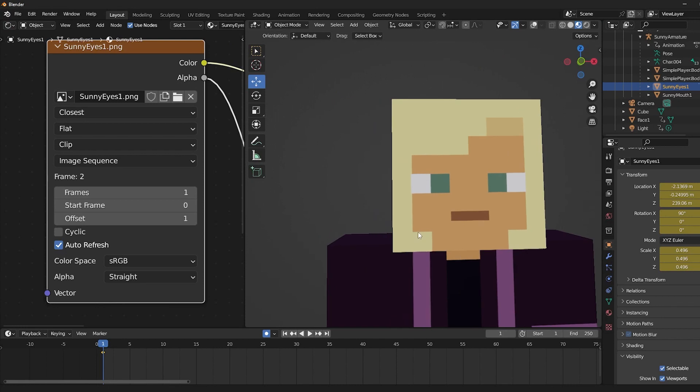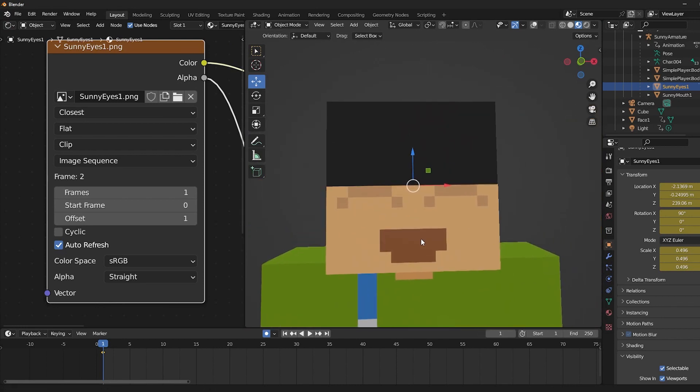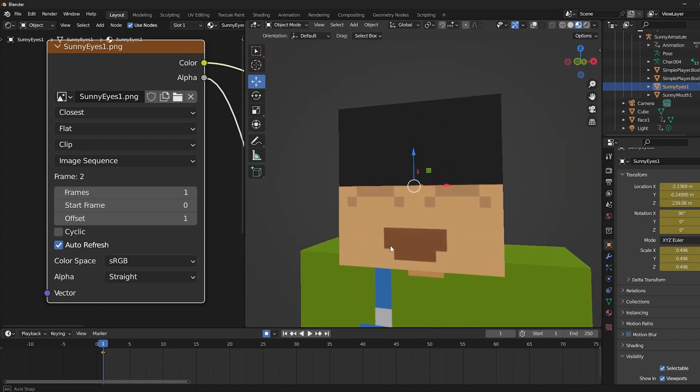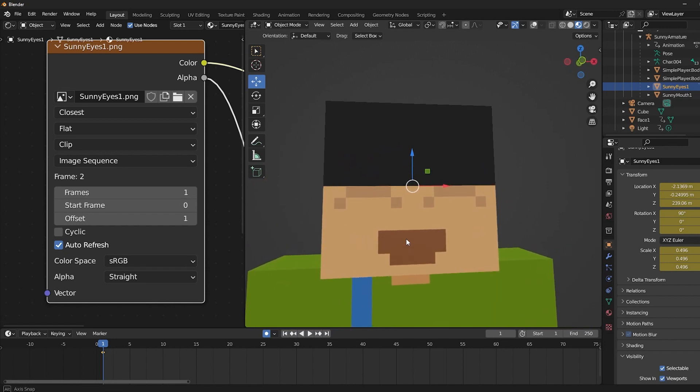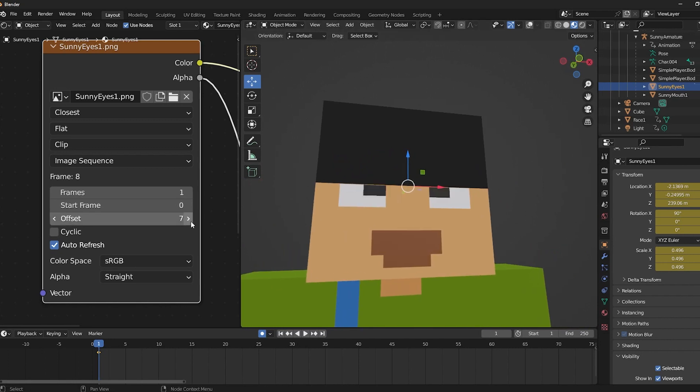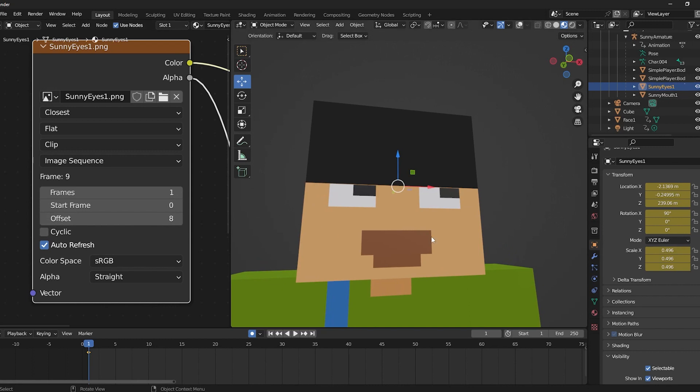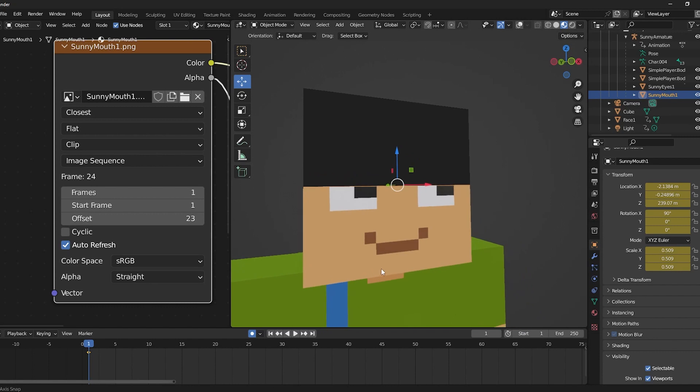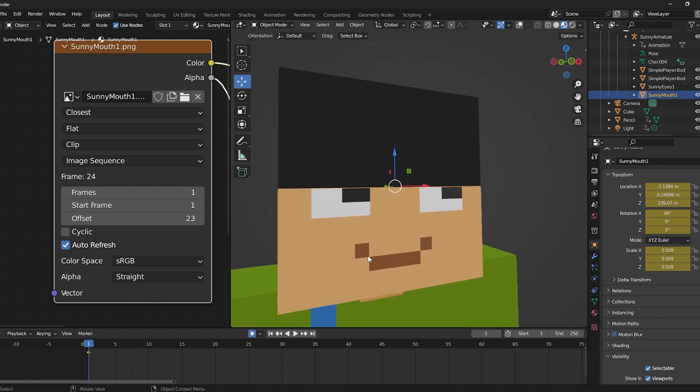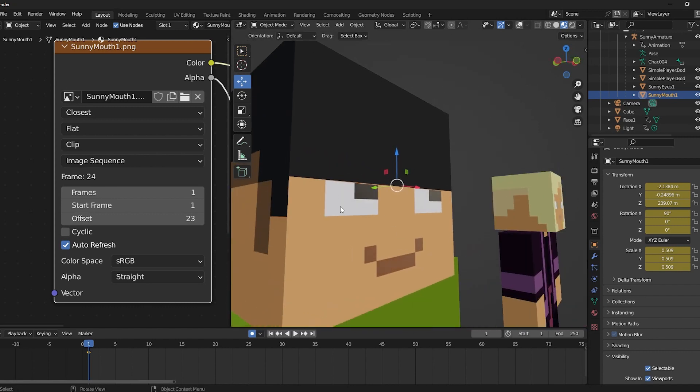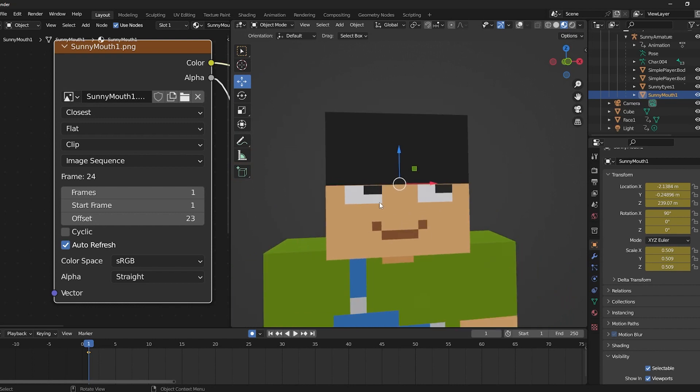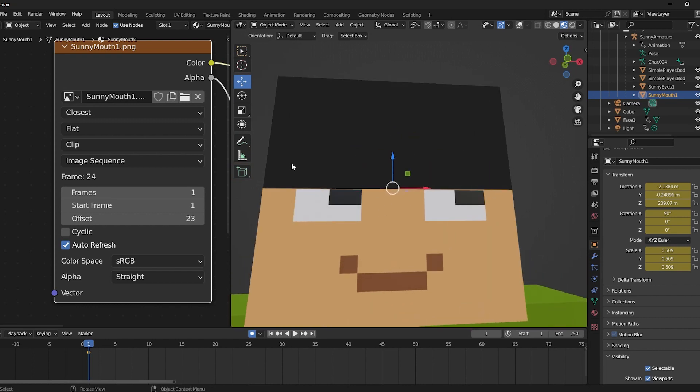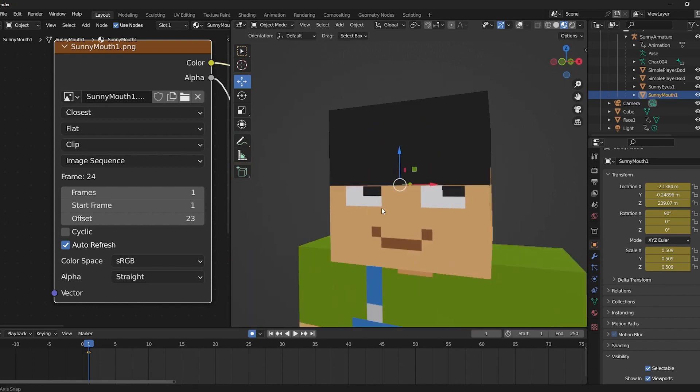And now for some bonus tips. Bonus tip number one is that you're not limited to one face object only. So if you just do the same process twice, you could have a separate object for the eyes and the mouth as what I did here. Or if you're really dedicated, maybe a separate object for the eyeball and the pupils, or even add another for the eyebrows. I'm just throwing in ideas here.